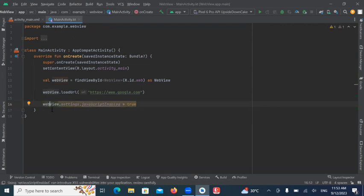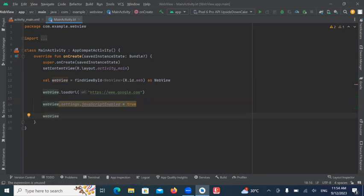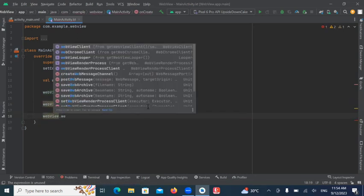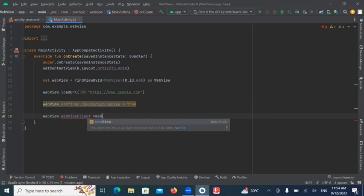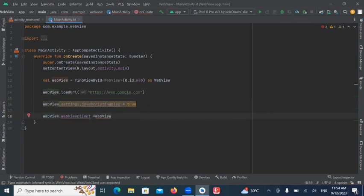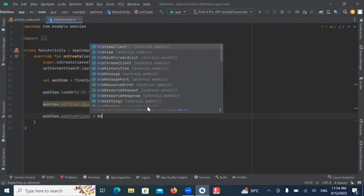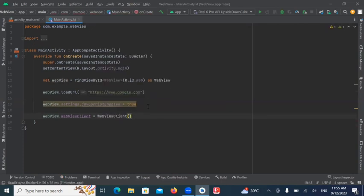So, this will enable JavaScript Settings. So, this WebView client allows you to handle on-page finish and overwrite URL loading.